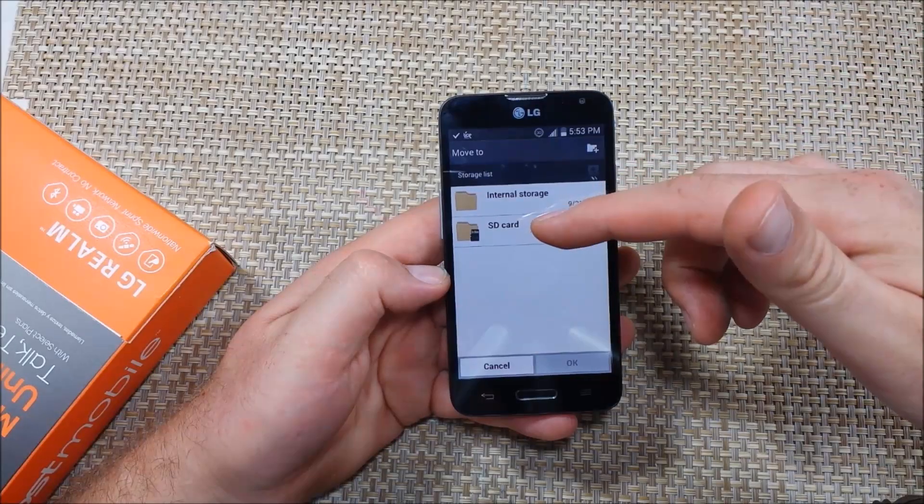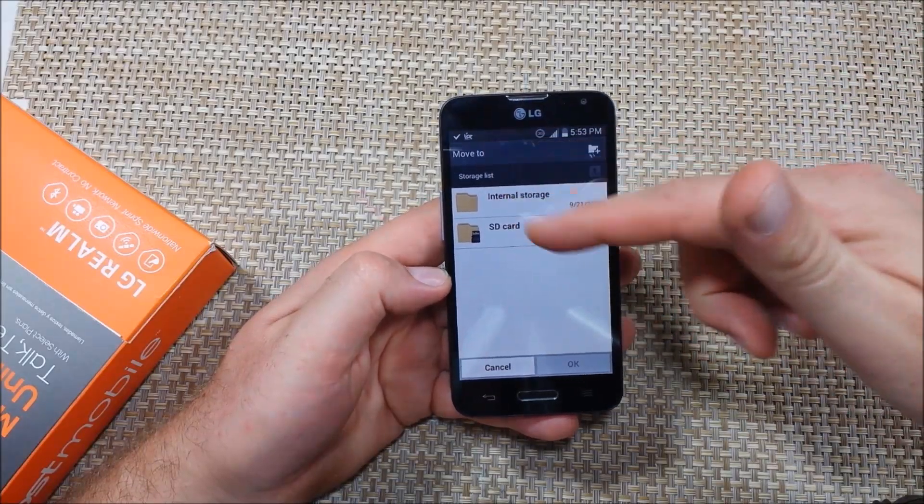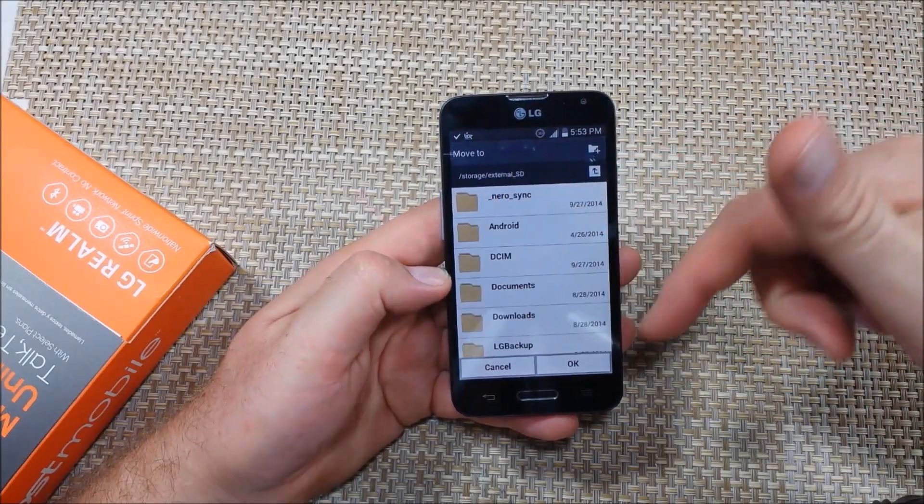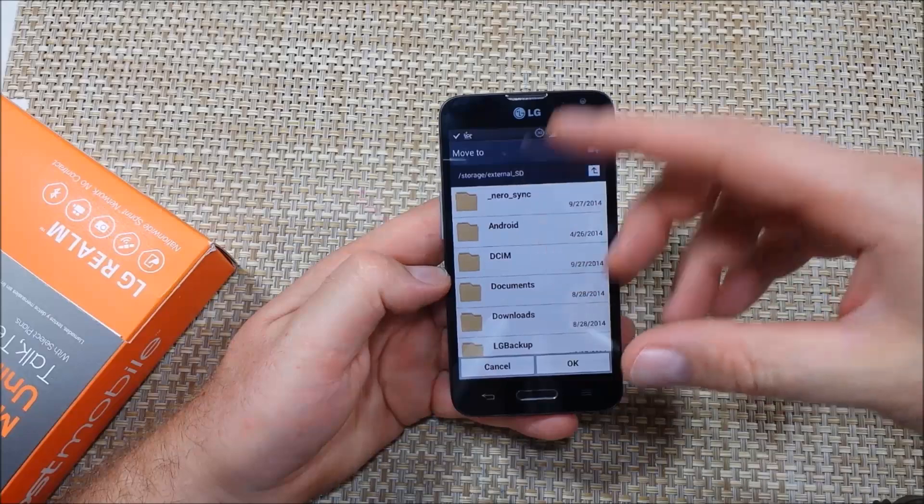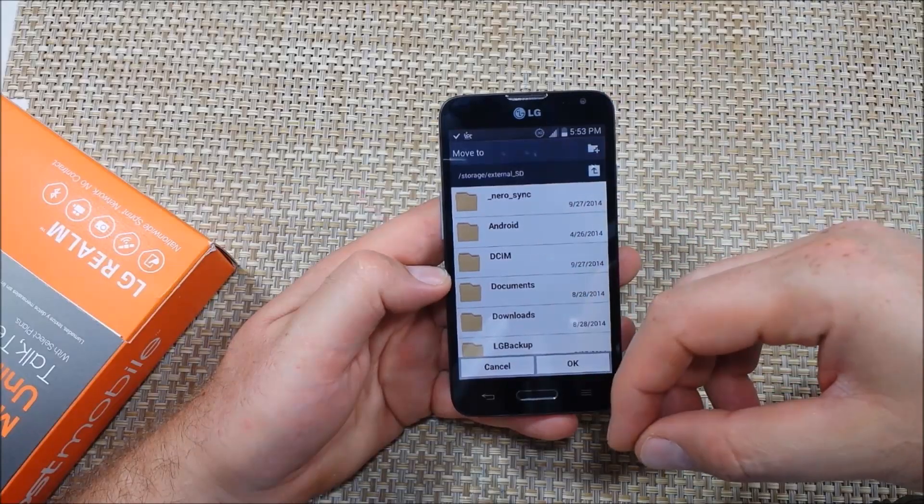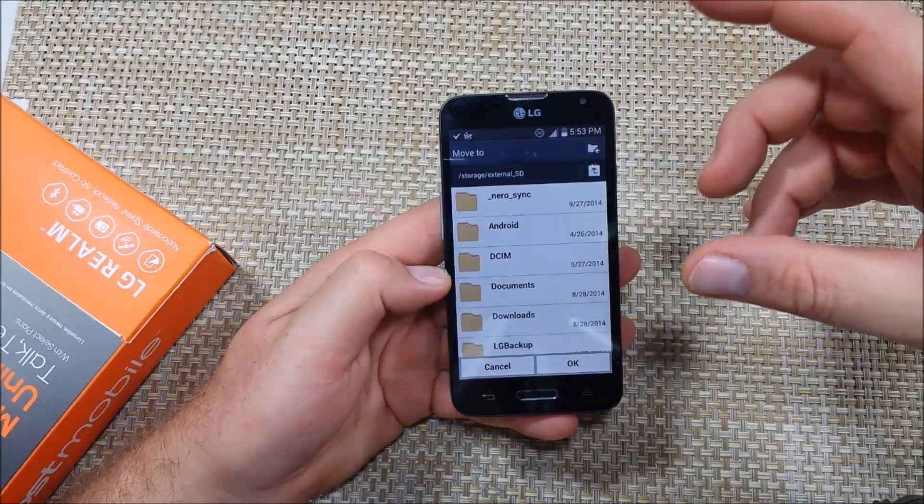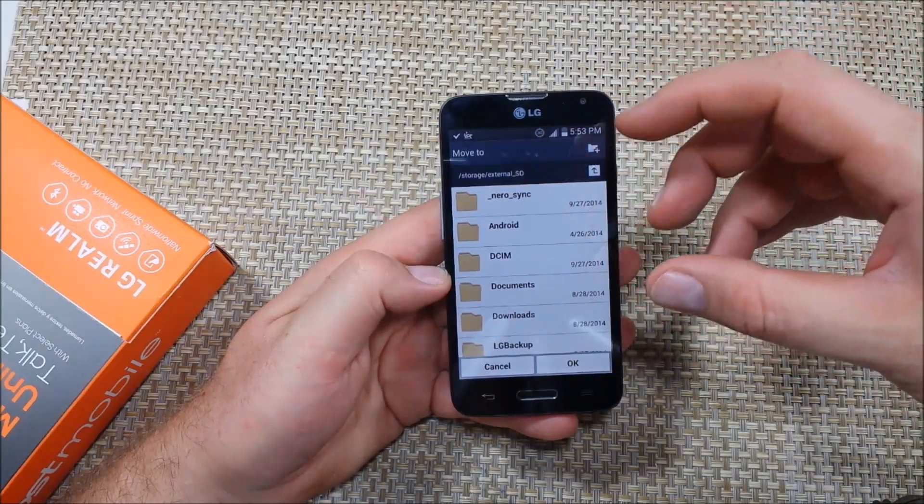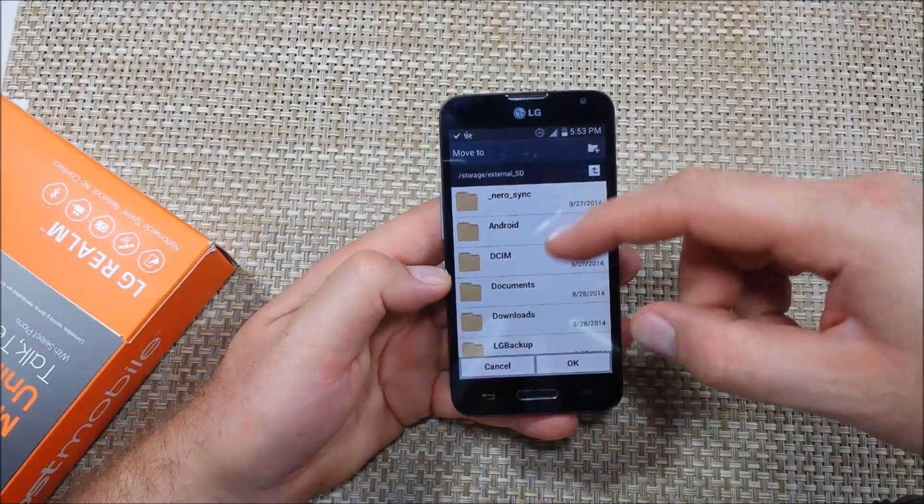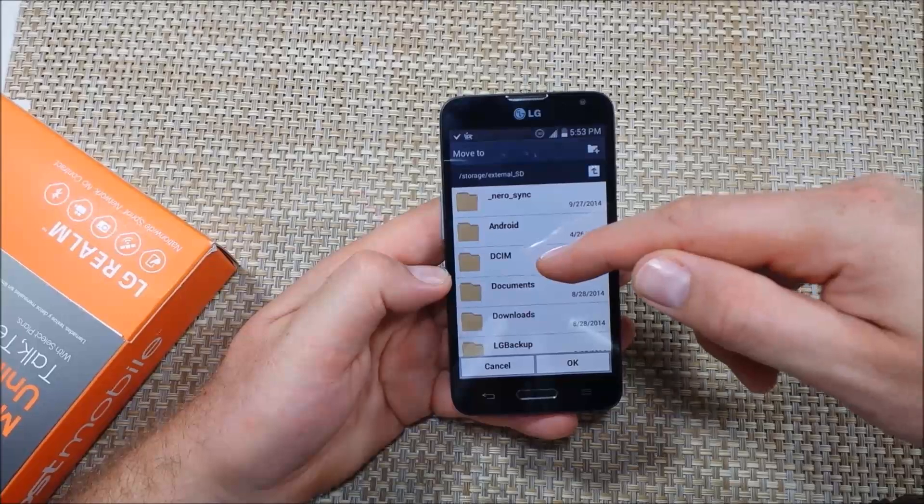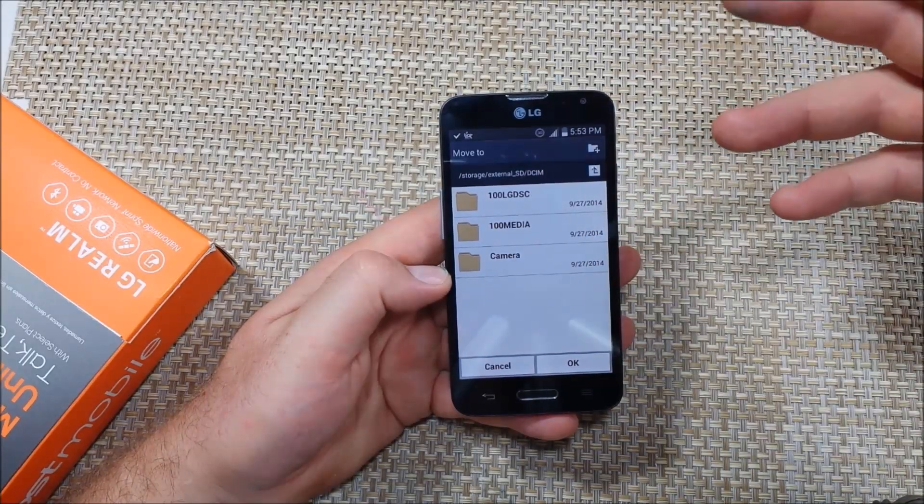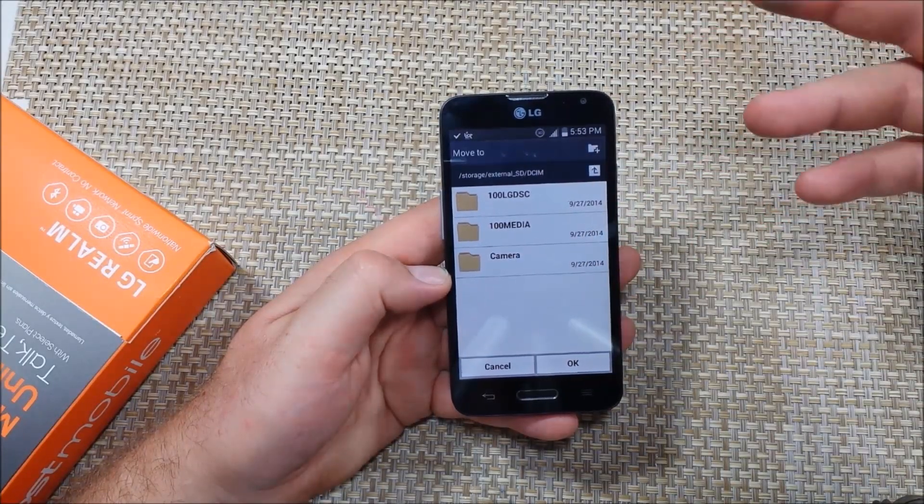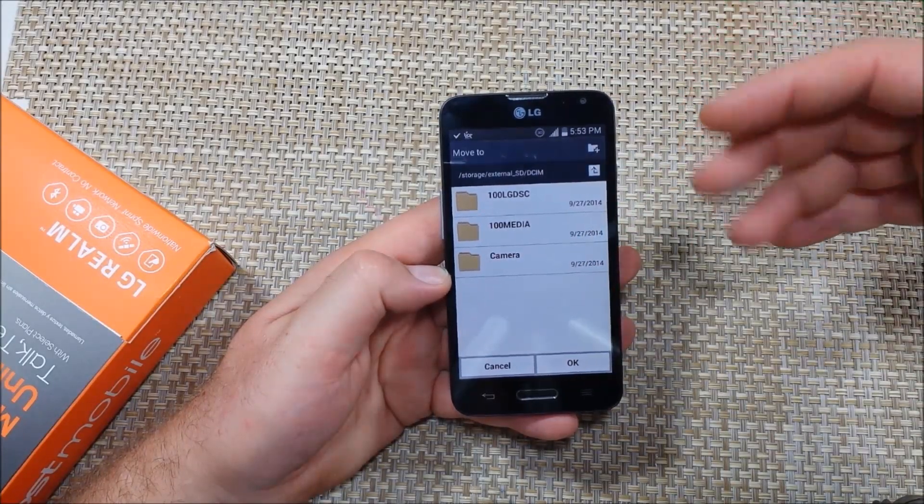Now I can move it to SD card and I can either just drop it here in the general memory card or I can organize it and put it into the DCIM. That's where the photos usually go to.